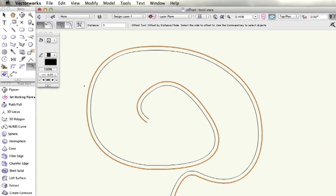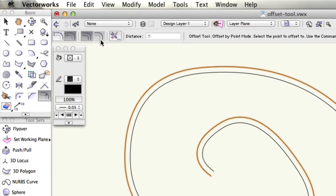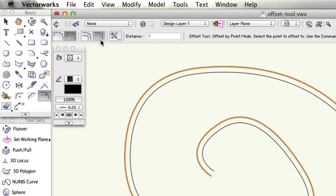The other two modes of the offset tool are offset by point mode and offset original object mode. Offset by point mode allows you to use your cursor to define a distance and shows a preview of the resulting geometry. Offset original object mode will simply offset whatever object is selected and not create duplicates.